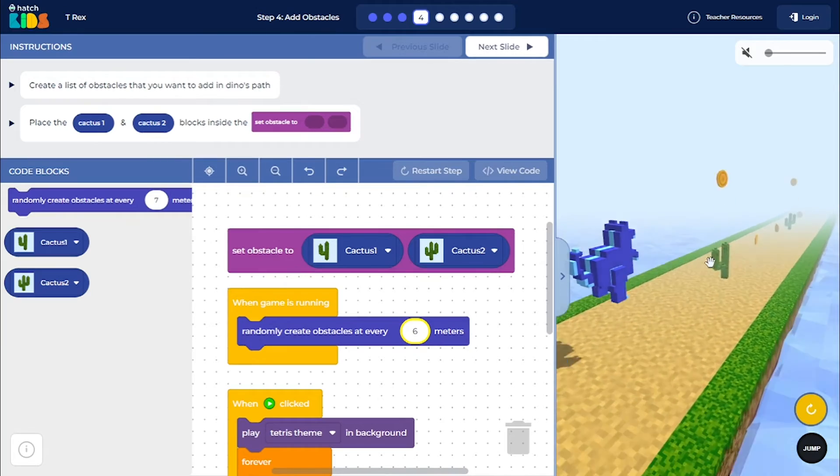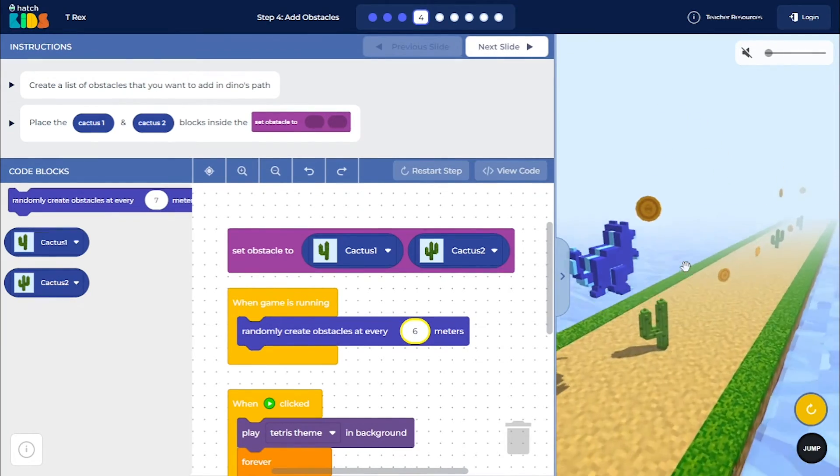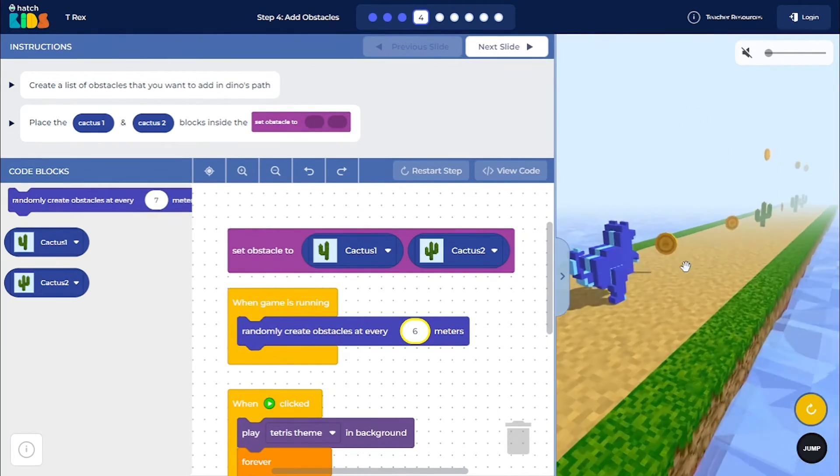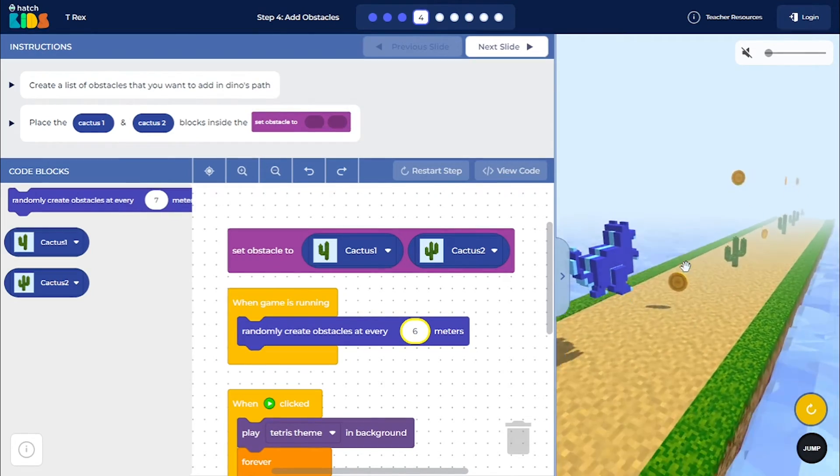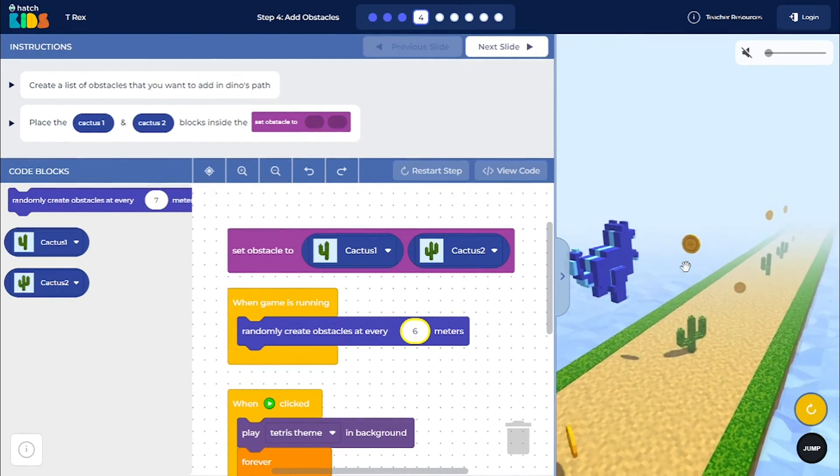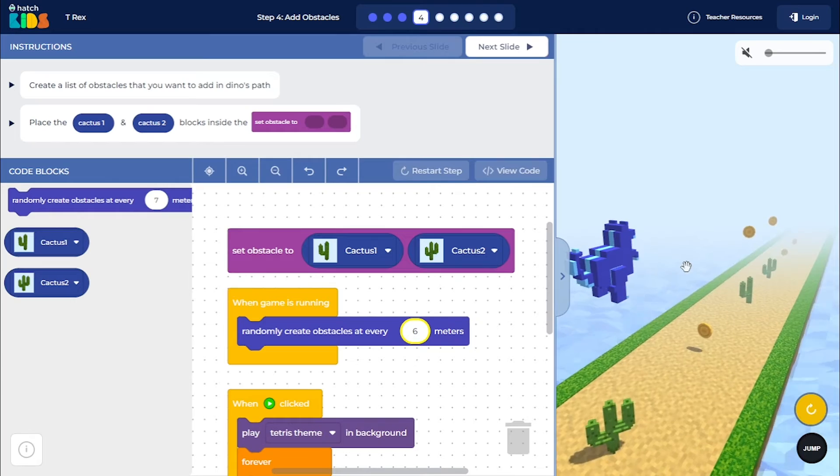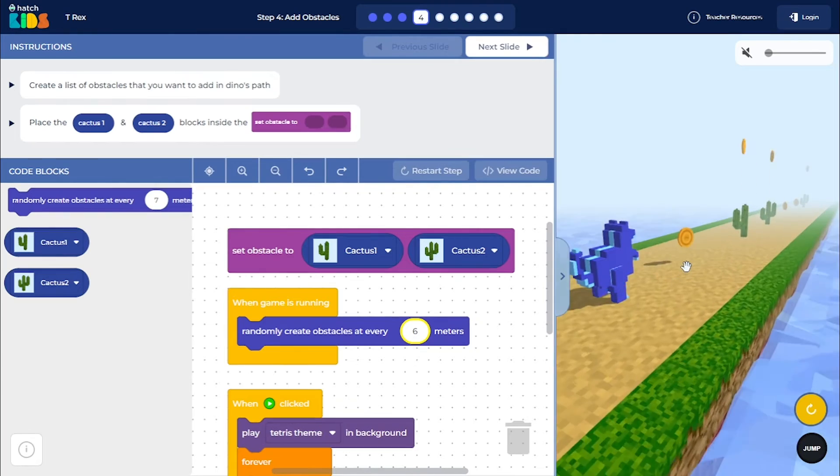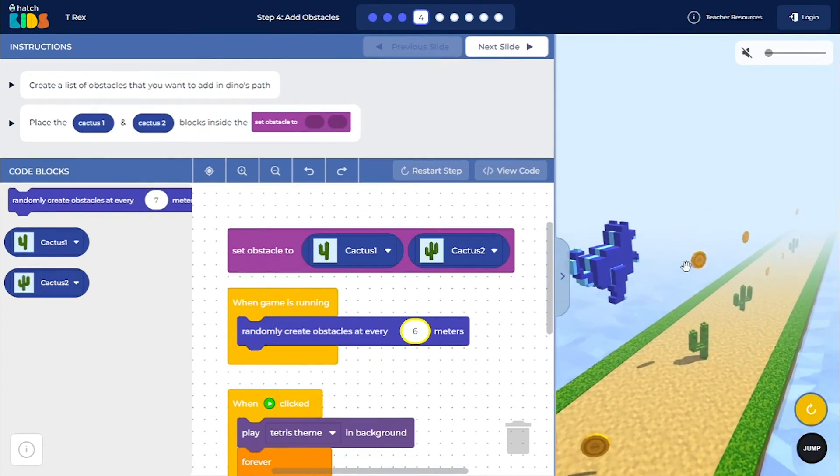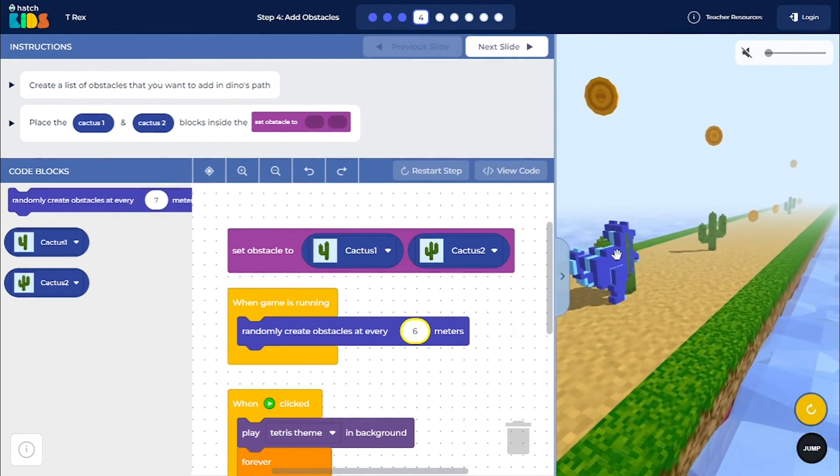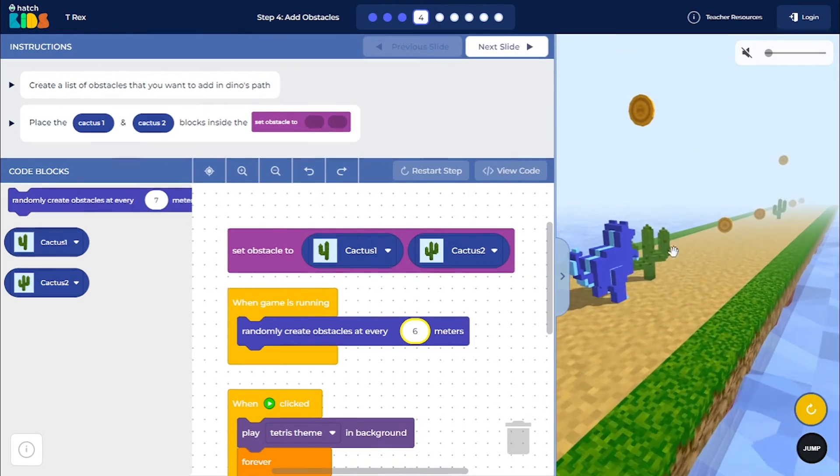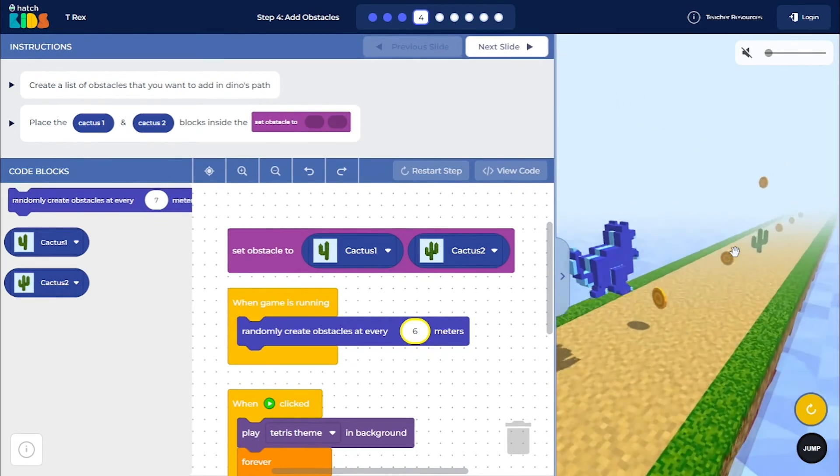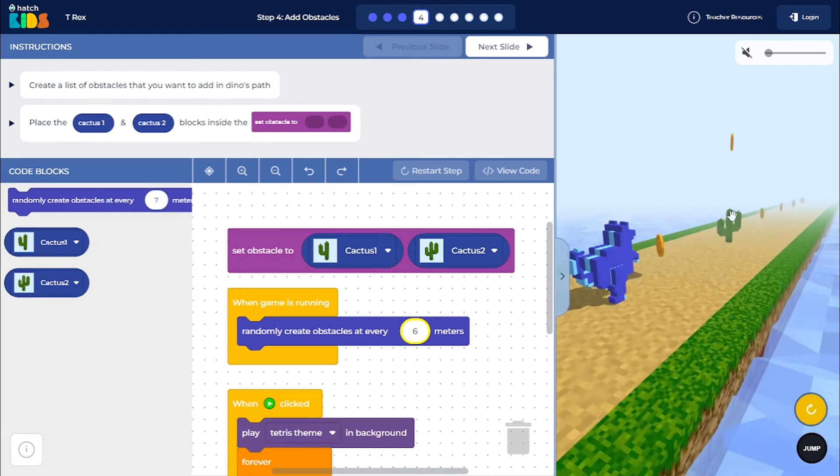So I am not collecting coin right now, but you can see that as the dino moves forward, more and more obstacles are generated in its path, and they are generated randomly. So you can see, sometimes you have the two-pronged obstacles, and sometimes you have the three-pronged obstacle, the cactus.